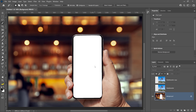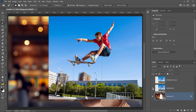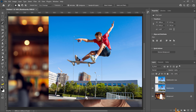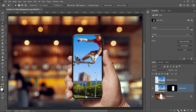Next, bring back the visibility of the original skateboarder layer by clicking on the empty square to the left of the layer thumbnail, then click on the layer to activate it. Click on the Layer Mask icon from the Layers panel to create a mask based on the active selection. This layer mask will hide most of the skateboarder image and only show it on the phone screen.